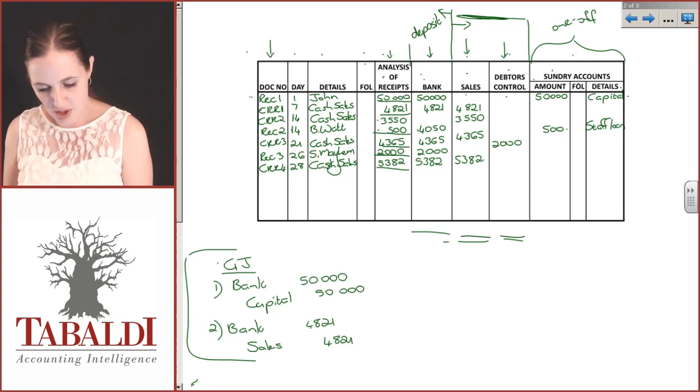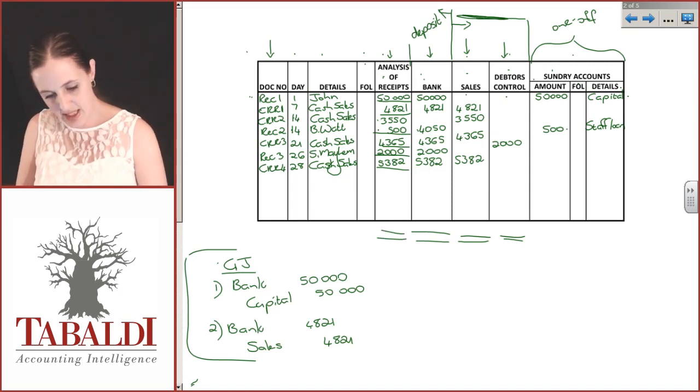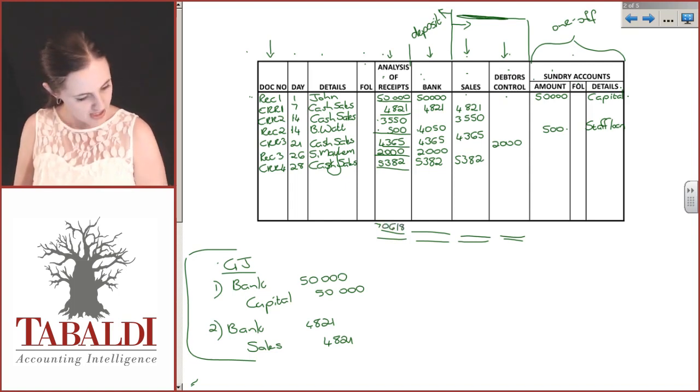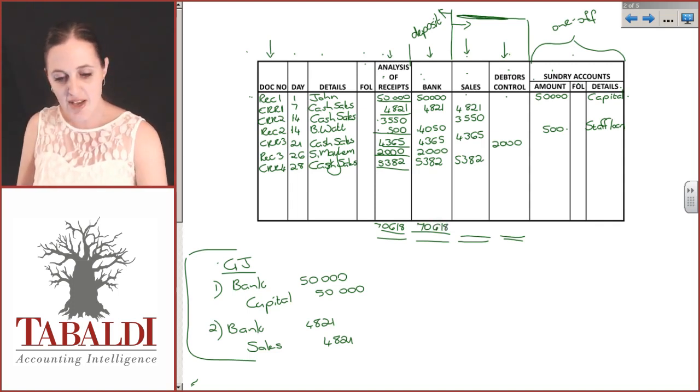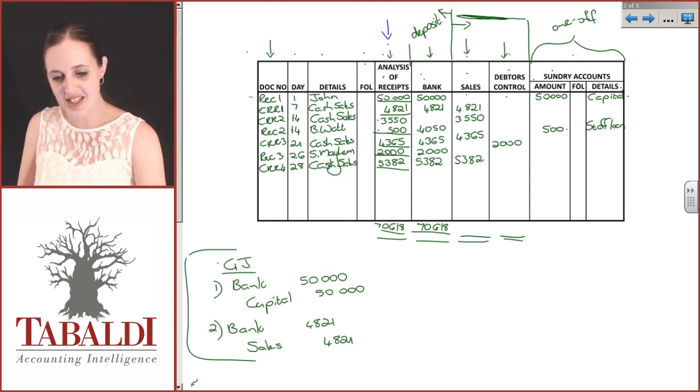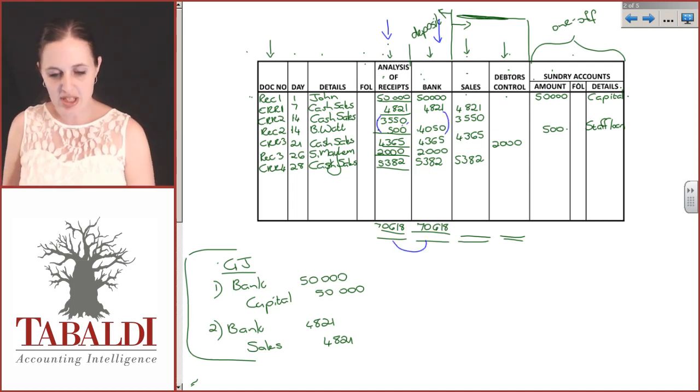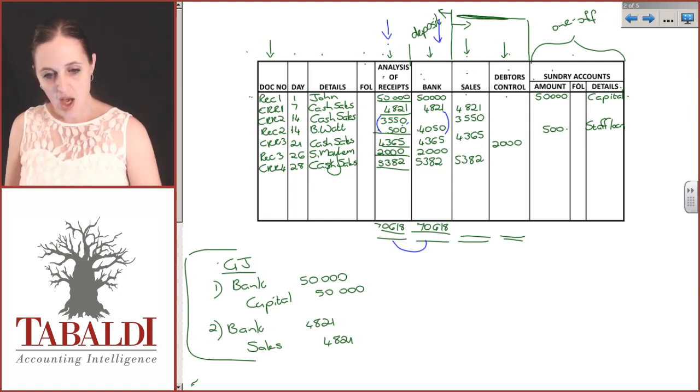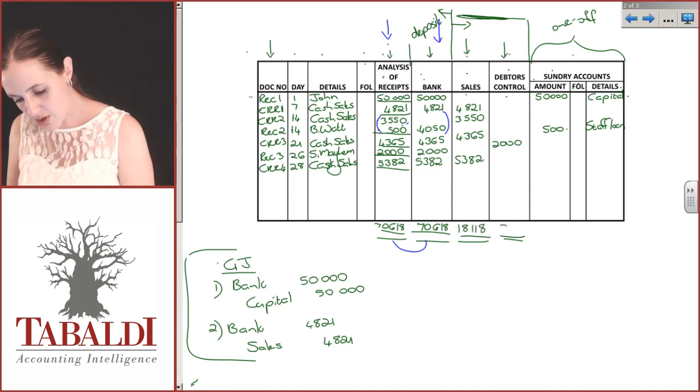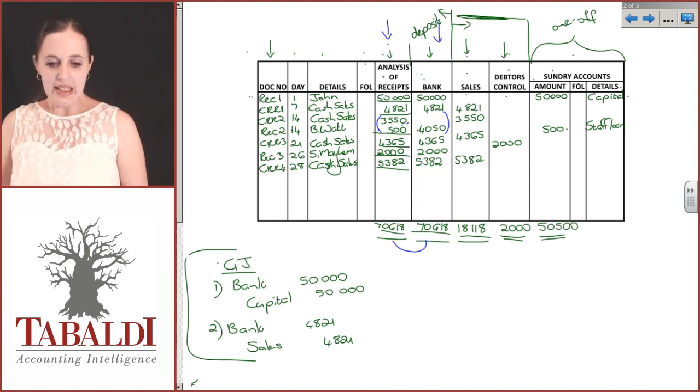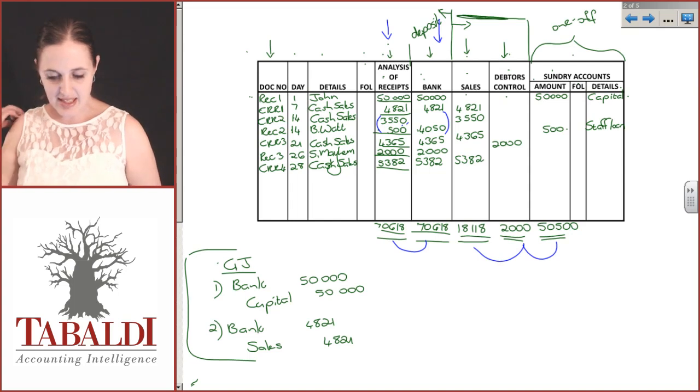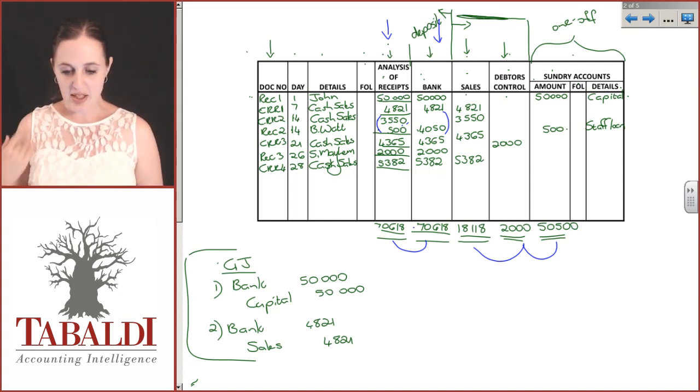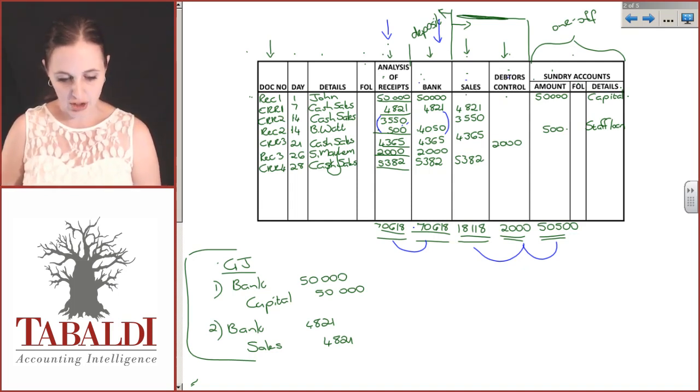All that's left is to total everything. My analysis of receipts should come to 76,118, which means my bank must come to 76,118. If you look at the amounts received versus the amounts deposited, they weren't always done on the same day. You want to know as a business owner that those two are the same. Our sales amount adds up to 18,118, debtors control 2000, and sundry amounts 50,500. These must add up to 76,118 to ensure our debits and credits match.